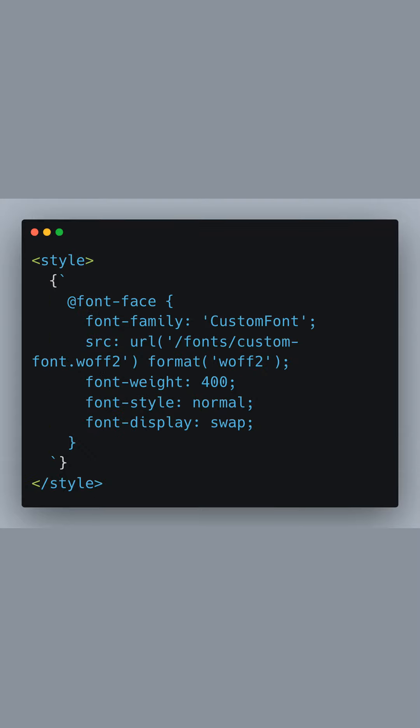Next, we include a style tag with an @font-face rule within it. This defines a custom font named CustomFont and specifies the path to the font file. We also set the font-weight and font-style properties. The font-display property is set to swap, which will ensure that text is shown with a fallback font while CustomFont is loading, minimizing the perceived loading time for the user.